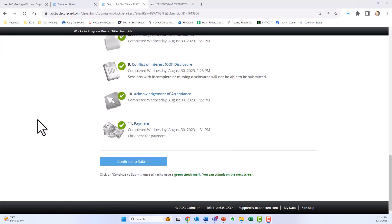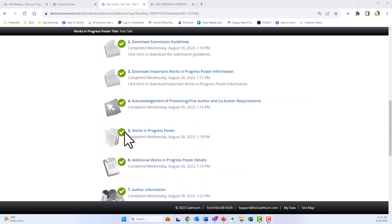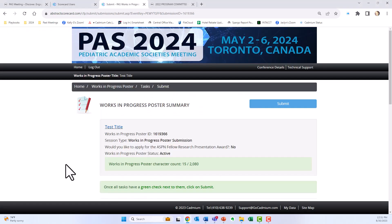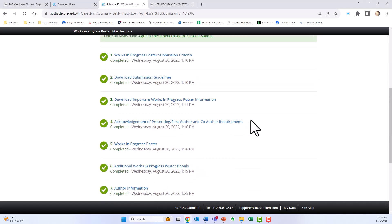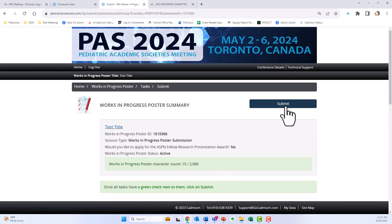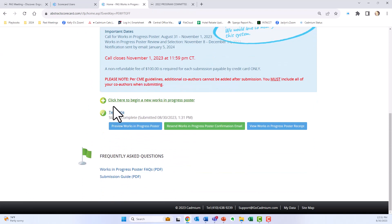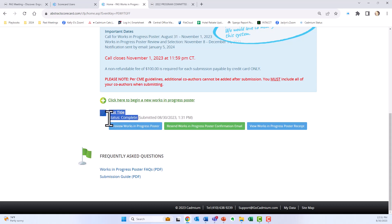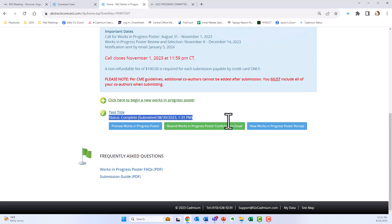Once payment is complete, you'll return to your task list with all green check marks. This is an important part — now click continue to submit. This gives you an overview of everything you have done; you can click for a preview and then hit the submit button. Once you hit submit, your status will show as complete — this is the only thing that confirms you have finished your submission. You will also receive a confirmation email. Thank you for submitting.